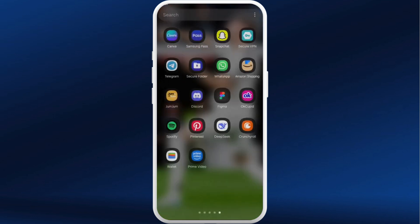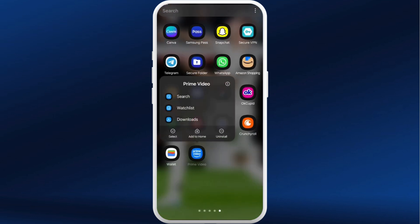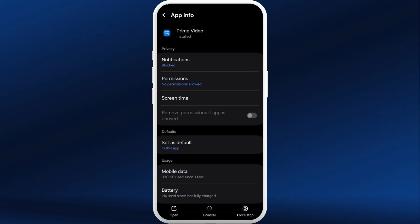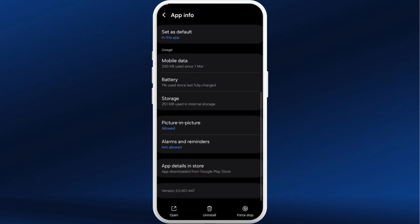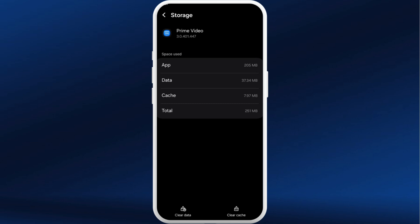If this still doesn't fix your issues, tap and hold on the Prime Video app icon and go to the App Info section. Now scroll down to the bottom and select the Storage section. In the bottom right you can see the Clear Cache option — tap on it.